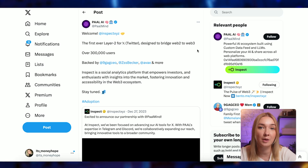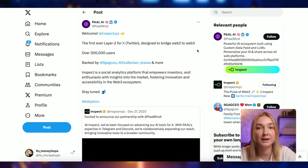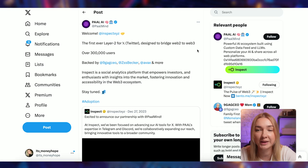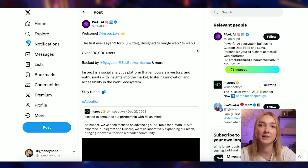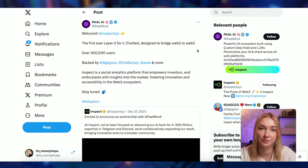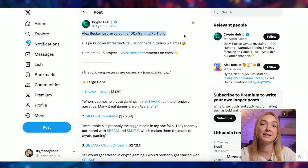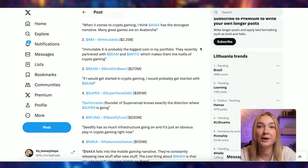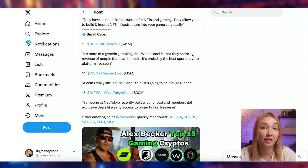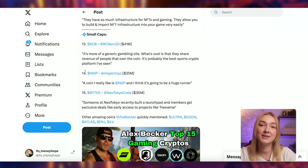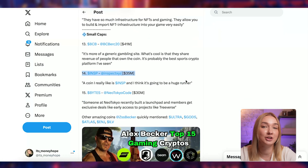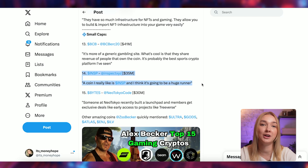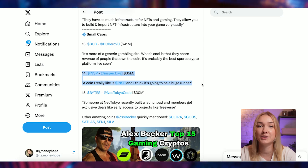It shows that this project is not stopping and they are building across several networks and ecosystems, which for me is extremely, extremely bullish. Alex Bakker revealed his 100x gaming portfolio and Inspect is at 14th place. This project looks extremely good and has huge potential to skyrocket really, really soon.